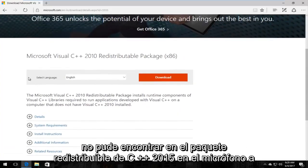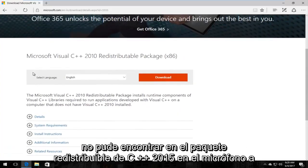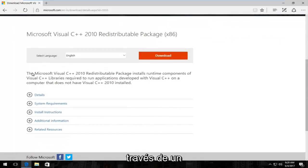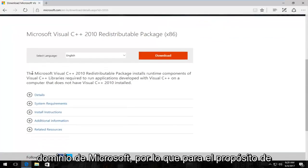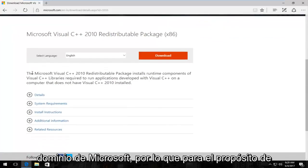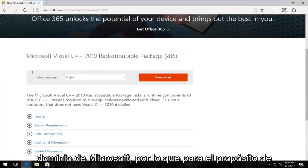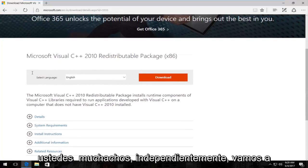I could not find the Microsoft Visual C++ 2015 redistributable package through a Microsoft domain. For the purpose of this tutorial it should work for most of you guys regardless.